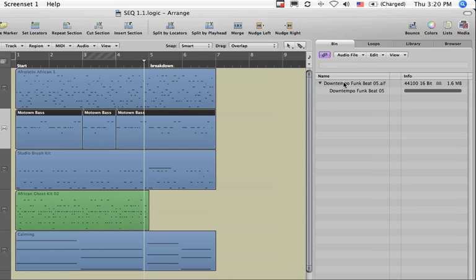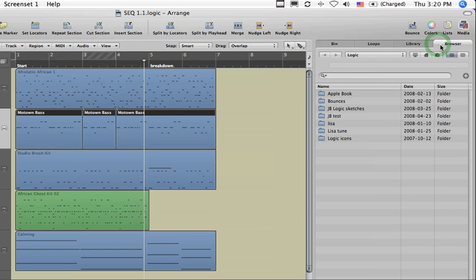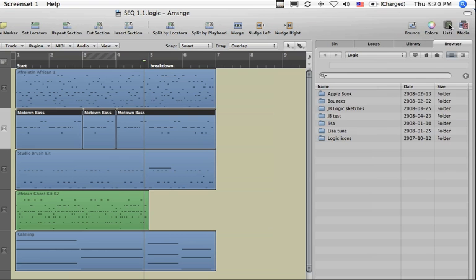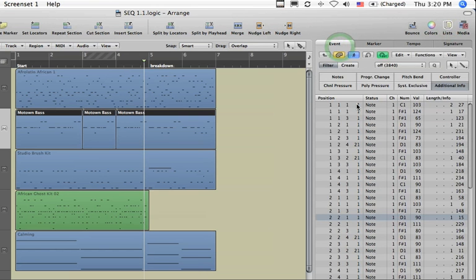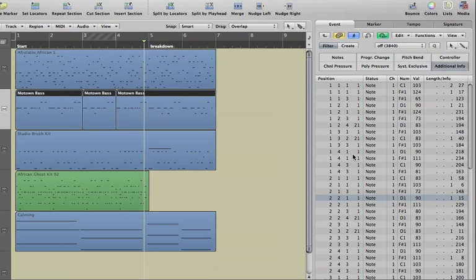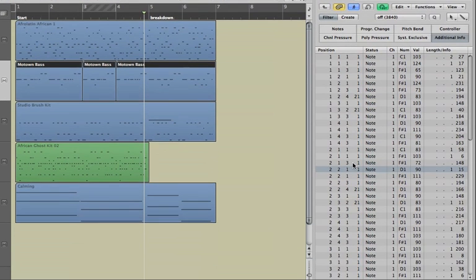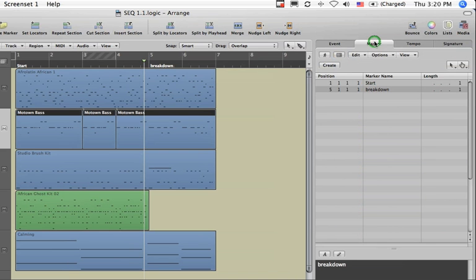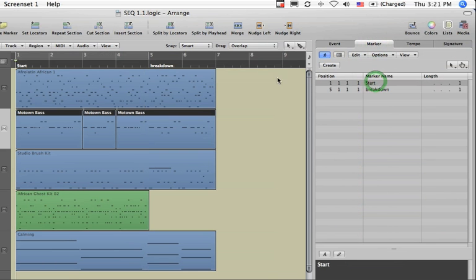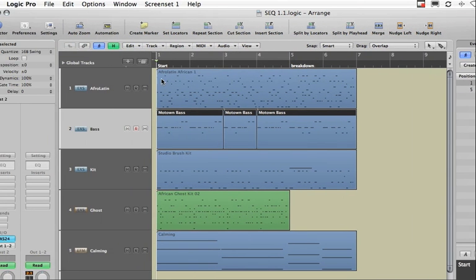You've got some other tabs here. This tab, for example, is the browser that lets you look through your files and Logic songs and find the things you're looking for. Under the lists area, you can see things like an event list editor for editing your MIDI information. Over here is a marker list where you can see the different markers you may have put in your Logic song.